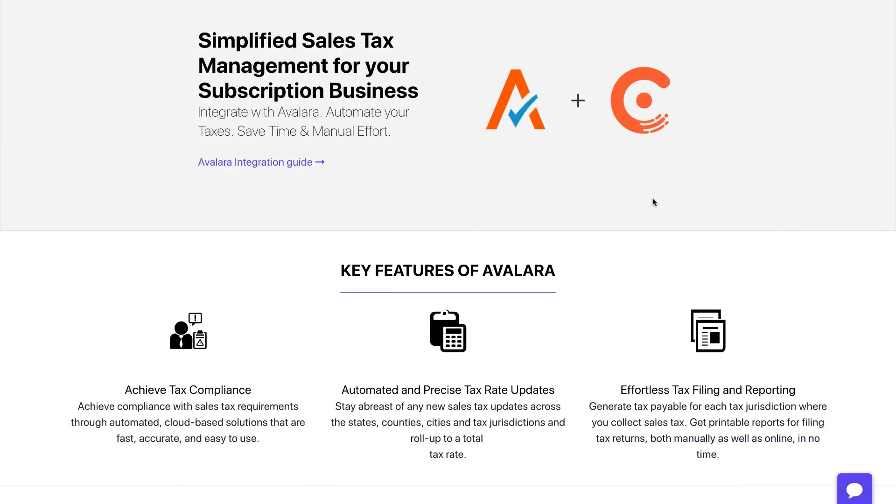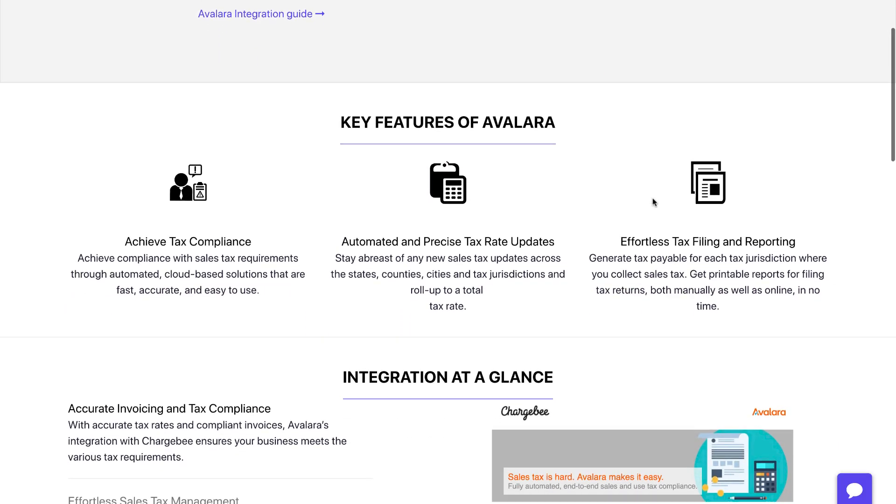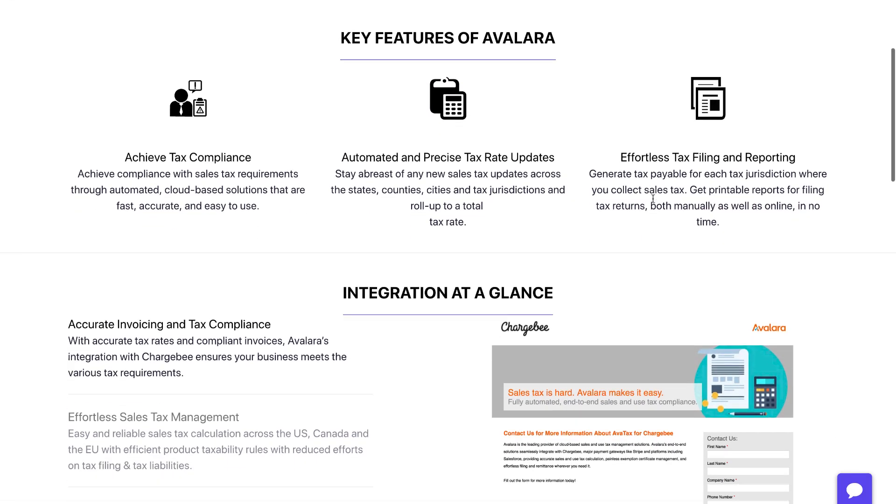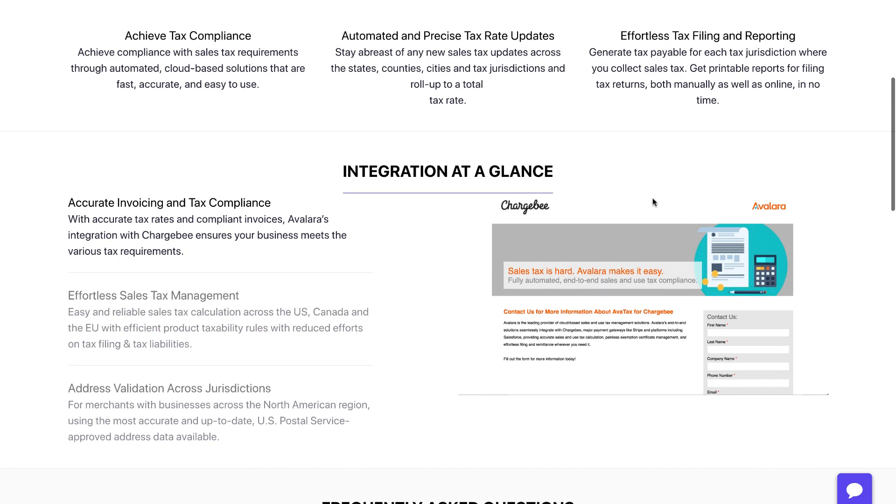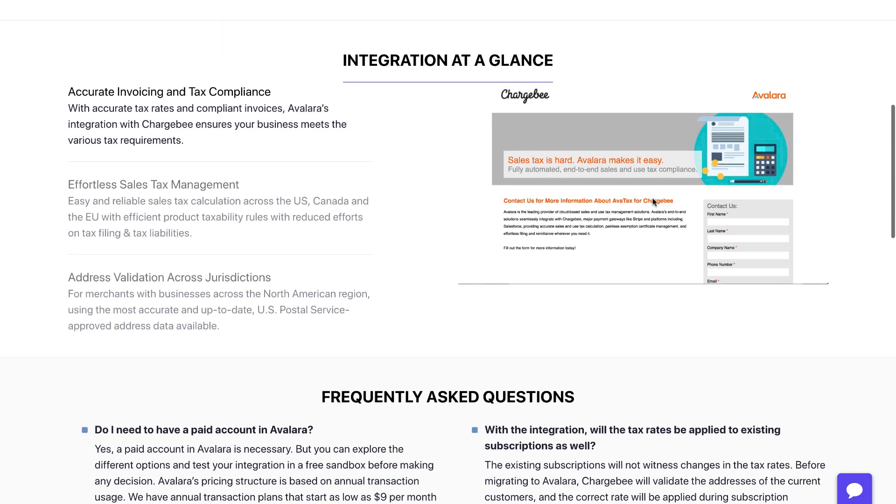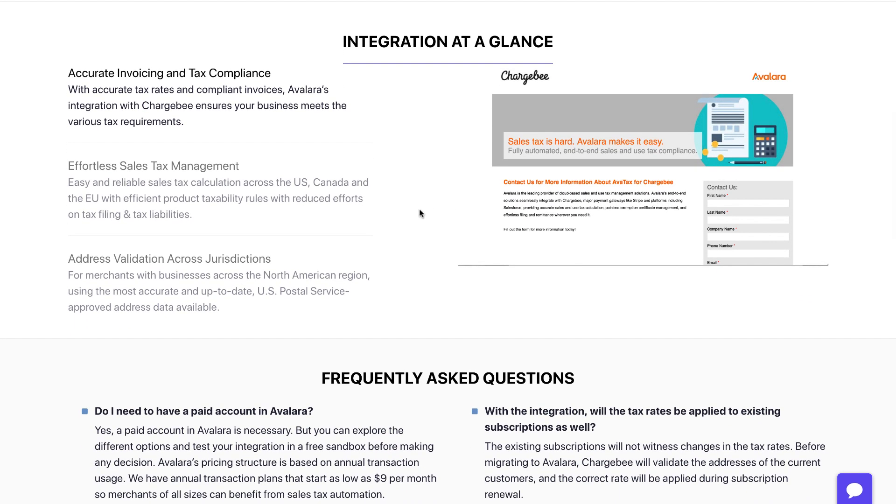Chargebee integrates with Avalara to help automate your tax management workflows. You can connect your AvaTax for Sales account with Chargebee and apply sales tax on existing and new invoices automatically.